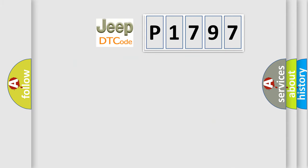So, what does the diagnostic trouble code P1797 interpret specifically for Jeep car manufacturers?